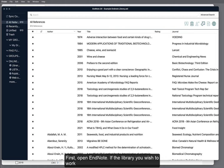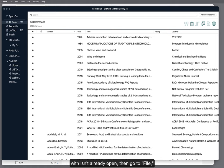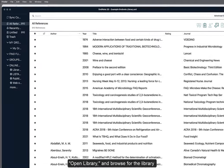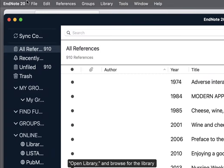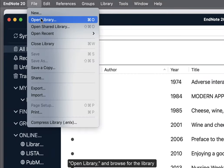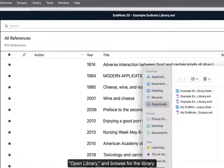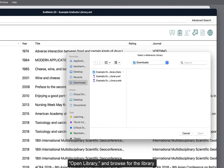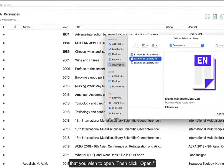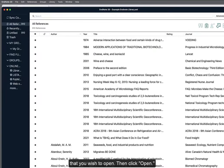First, open EndNote. If the library you wish to work with isn't already open, then go to File, Open Library, and browse for the library you wish to open. Then, click Open.